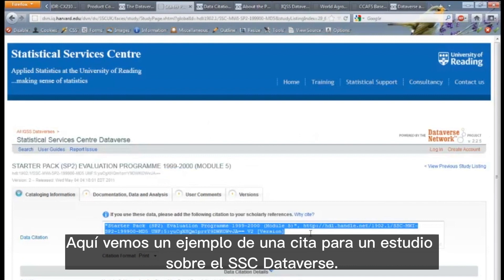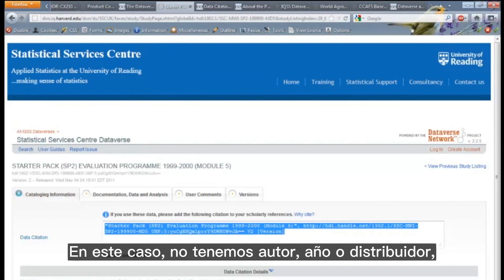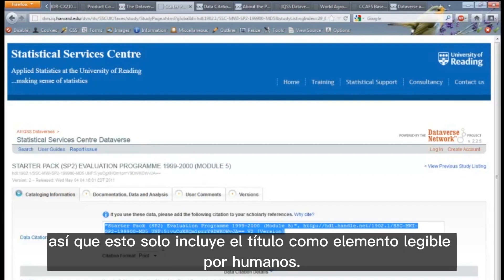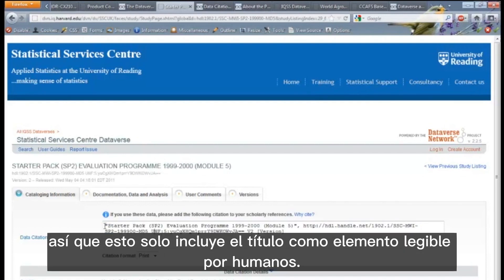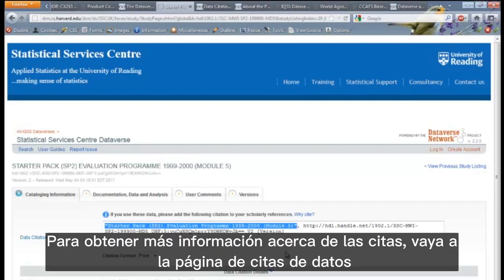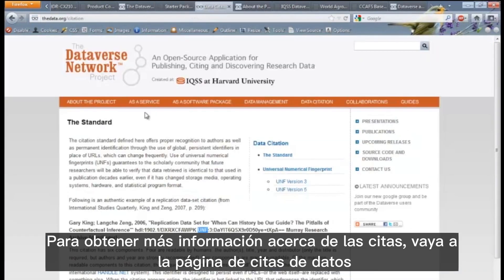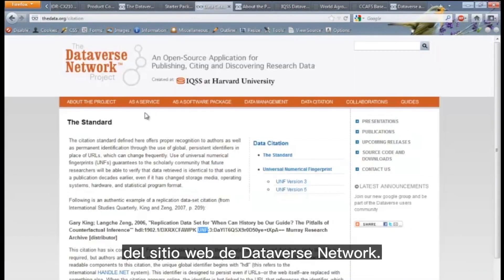Here we see an example of a citation for a study on the SSC Dataverse. In this instance, we don't have author, year or distributor, so this just includes the title as the human readable element. For more information about citations, go to the data citation page of the Dataverse Network website.